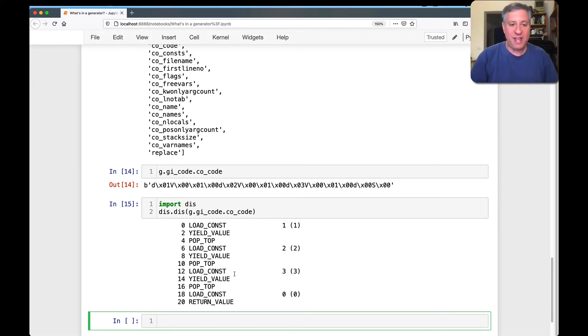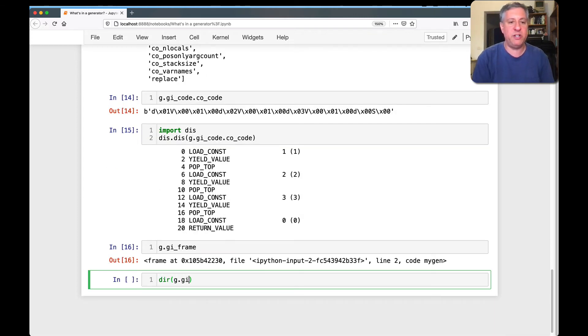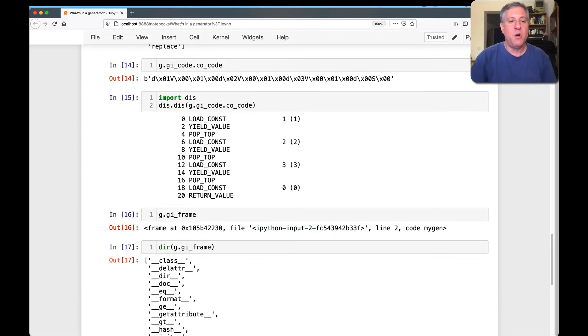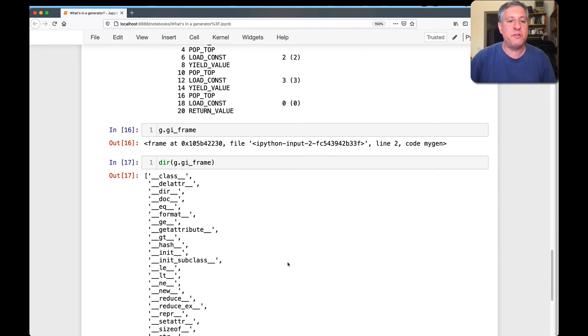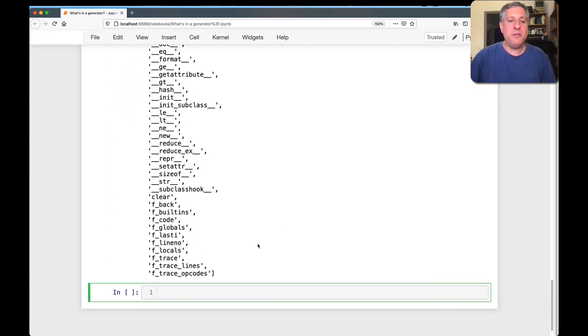Well, where's that located? If I say g of GI frame, look at that. That's our frame object. And if I say here, dir of G GI frame, we're going to see a whole bunch of attributes starting with F. Well, among other things we have G GI frame of G, I'm sorry, F code.